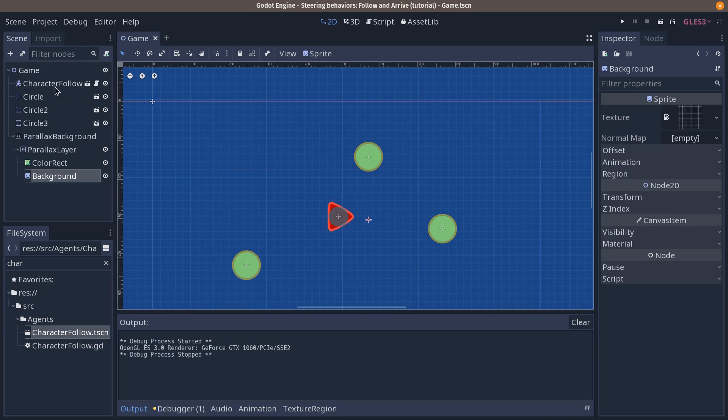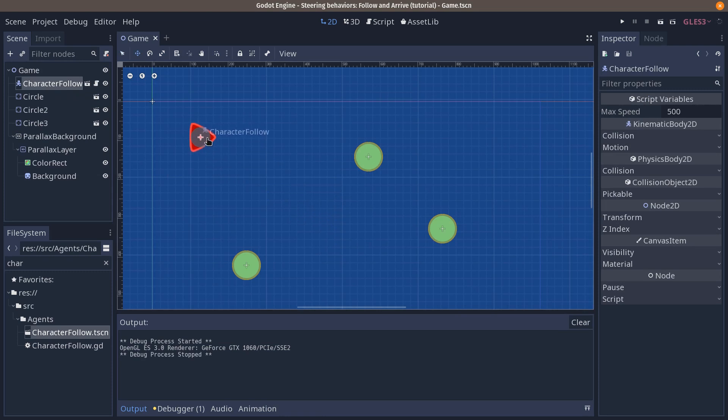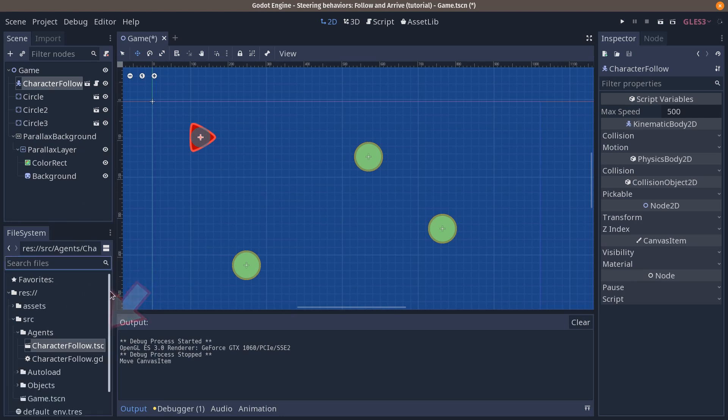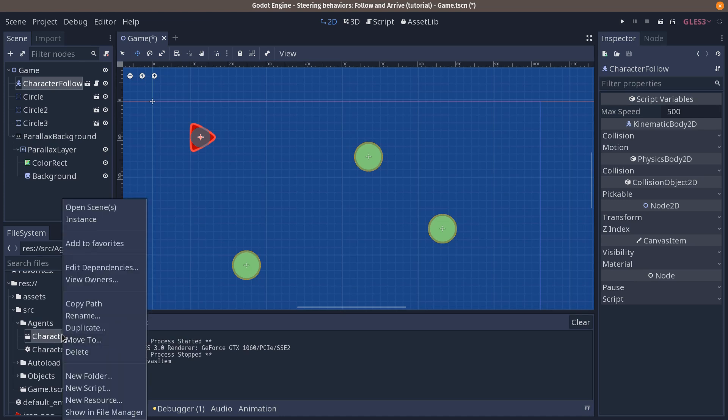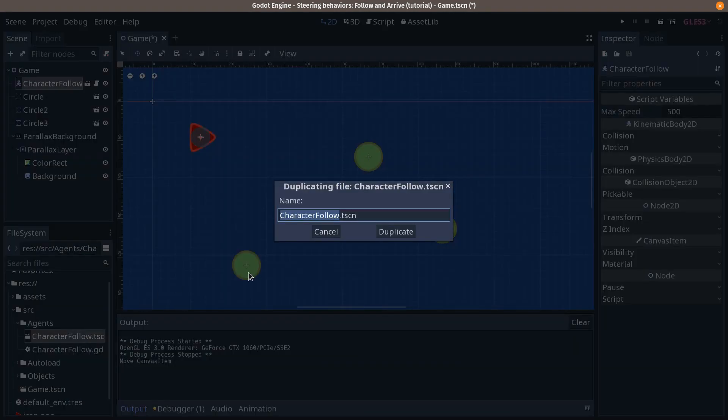We're going to create a new character so that you can see the difference. We'll have our follow character here and let us create a copy of the character follow scene. Right-click in the file system tab. You want to go to source agent character follow, right-click, select duplicate and we're going to enter character arrive to. It's going to arrive to a target.